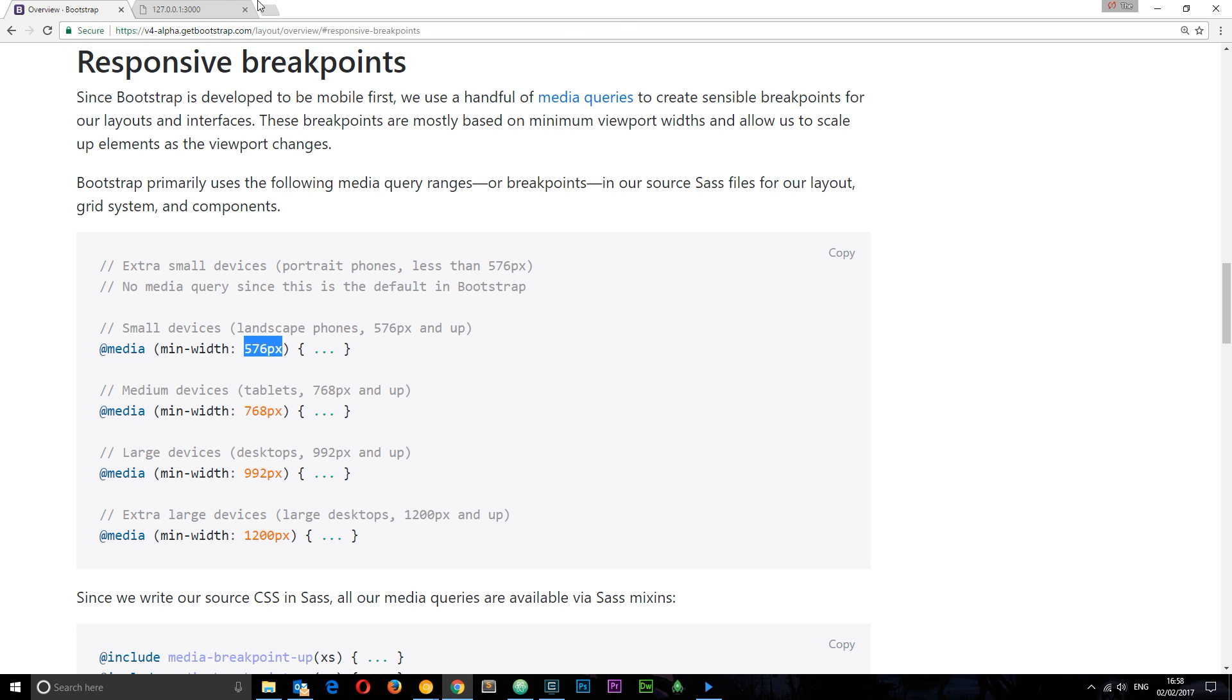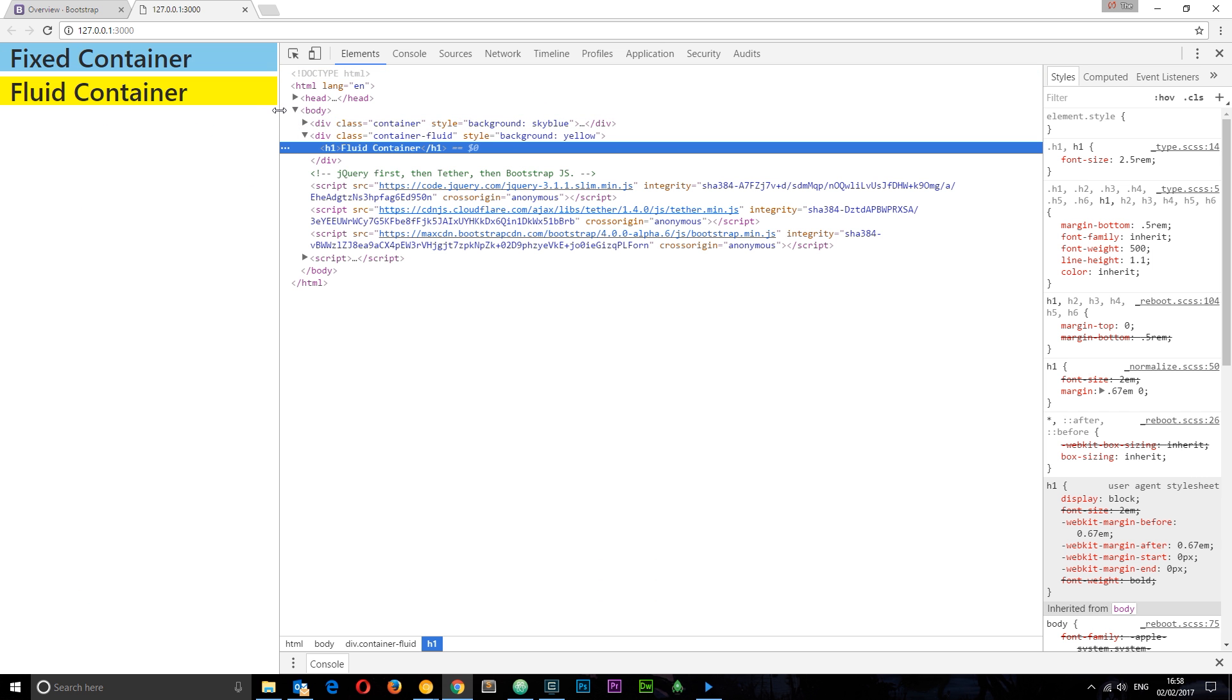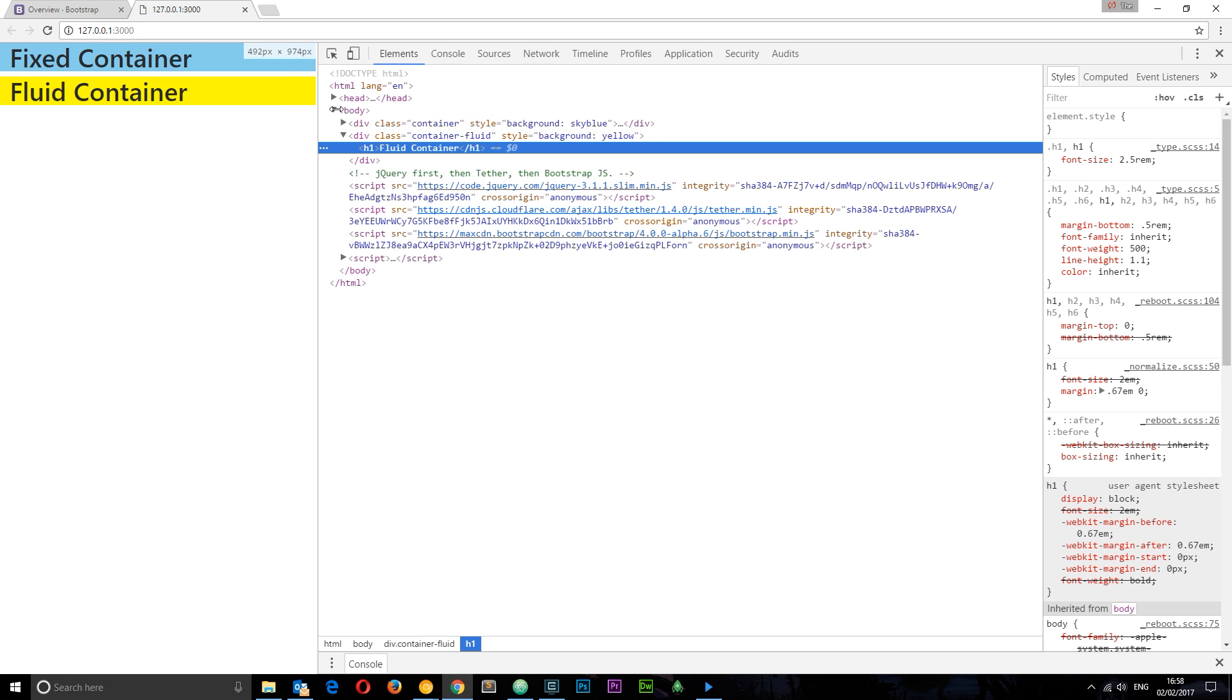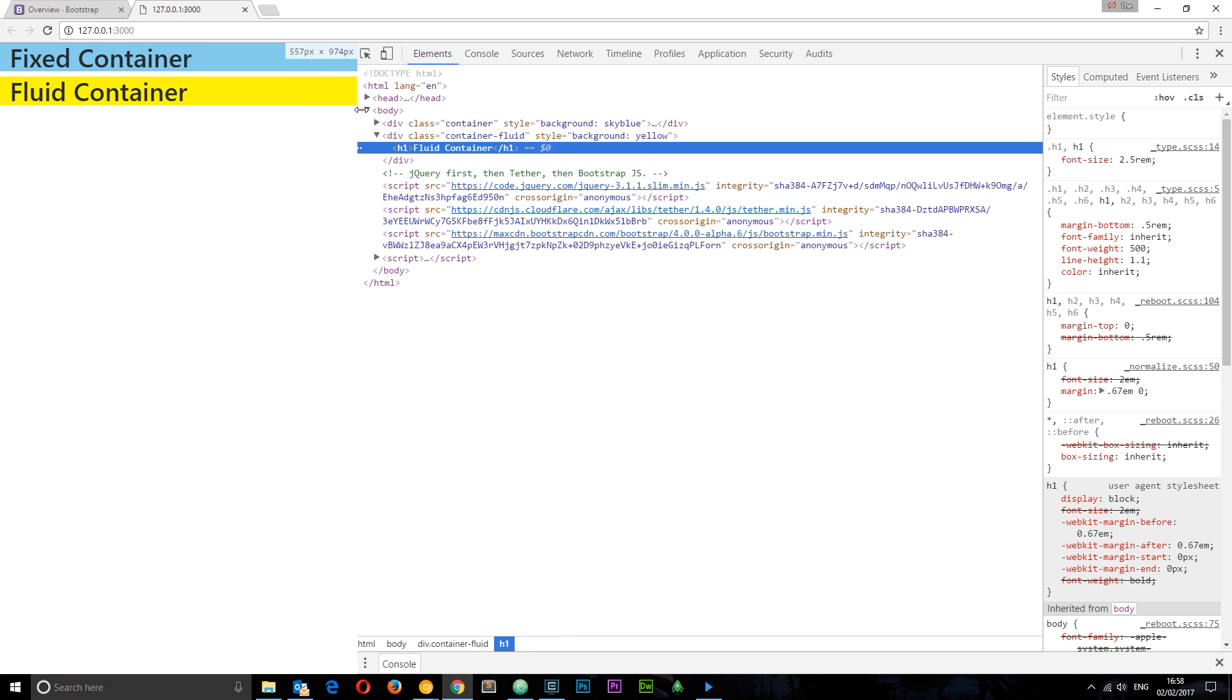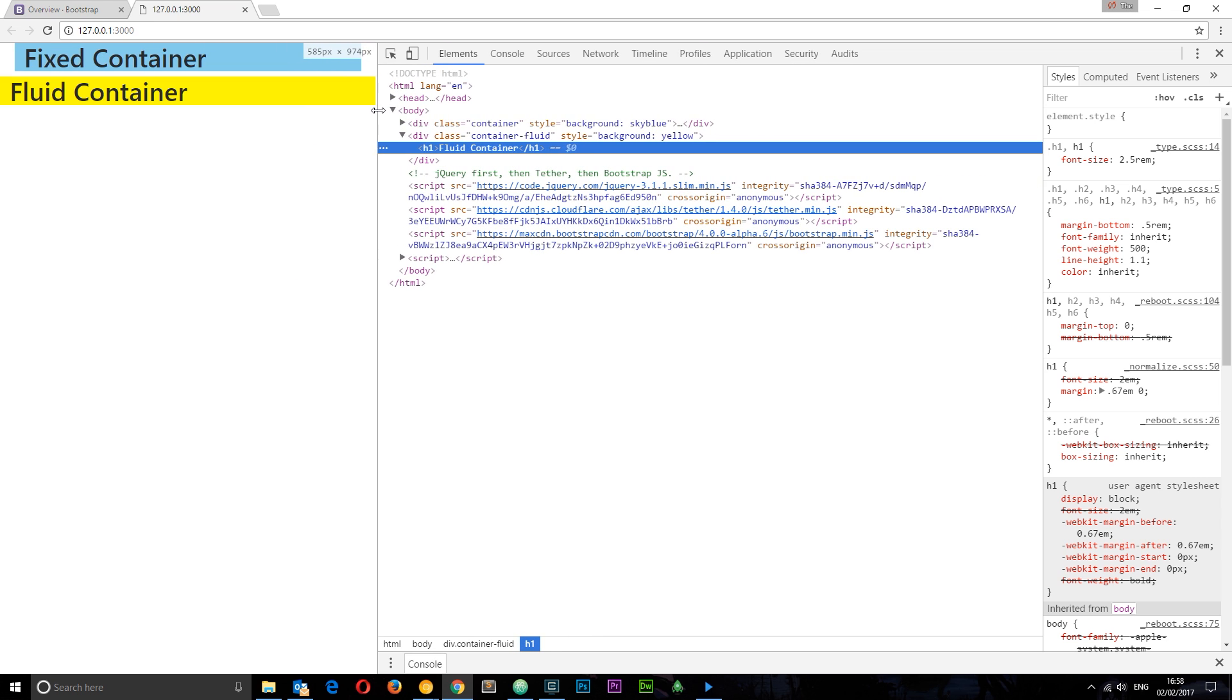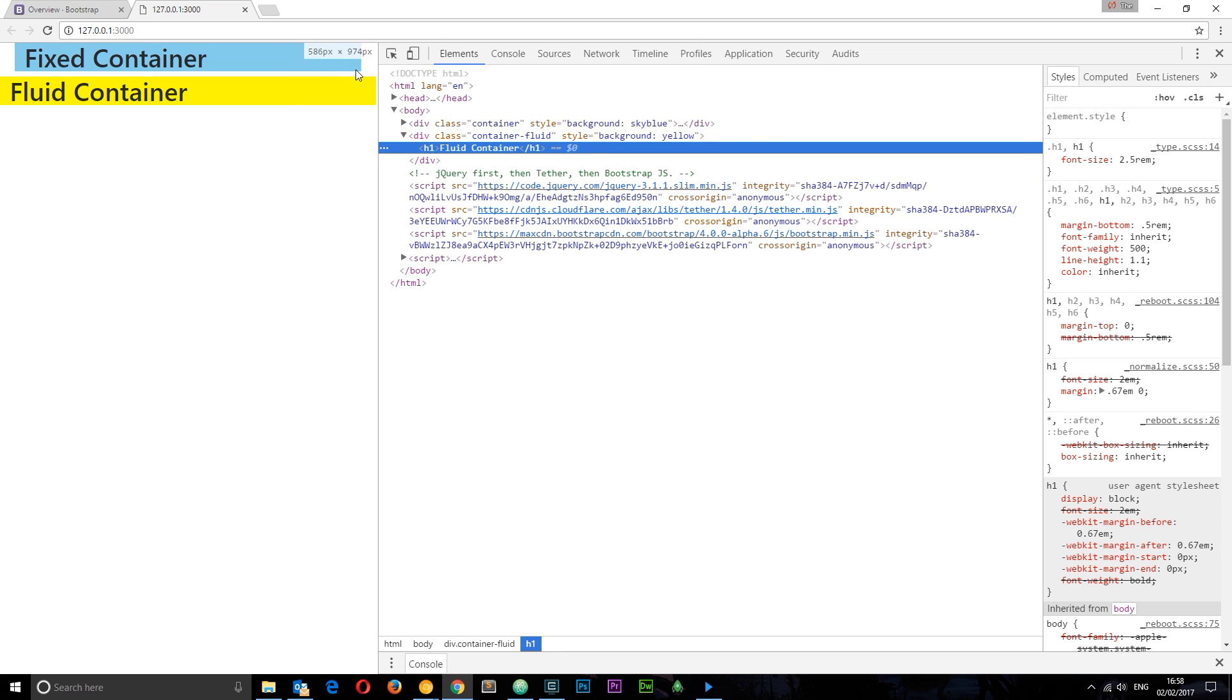For example, when this reaches 576 pixels, let's get to it, around 565, just roughly there. You can see it comes away from the edges and gets a different max width.